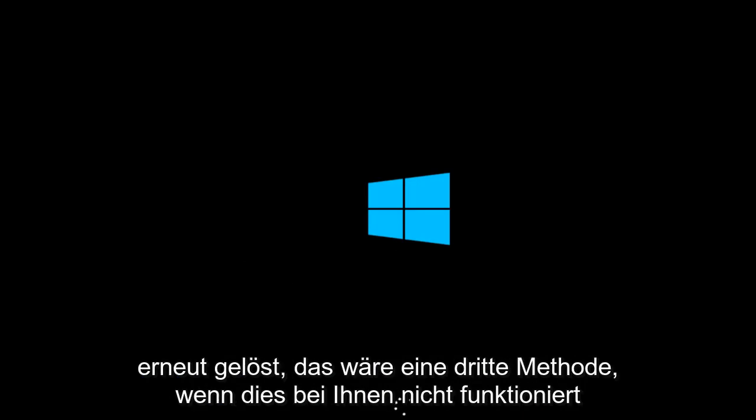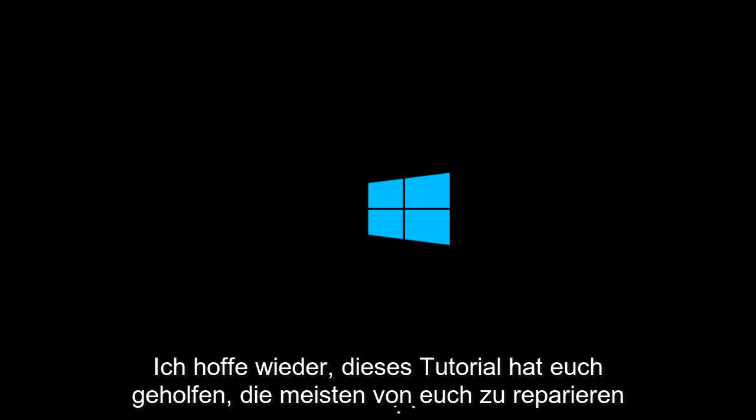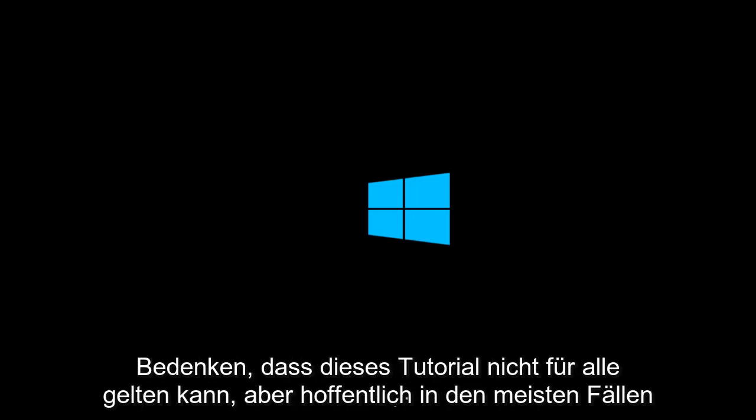Again, that would be a third method if this does not work for you. I hope this tutorial helped you guys out and fixed most of your concerns. This tutorial cannot apply to everybody, but hopefully in most cases this will work. Thank you guys and I will see you in the next tutorial. Goodbye.